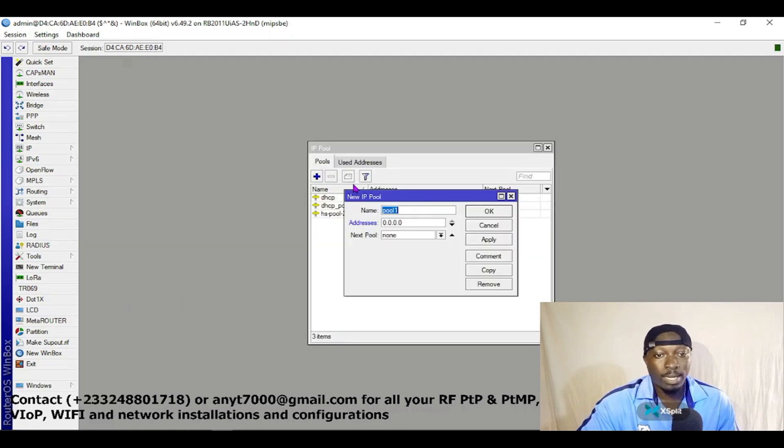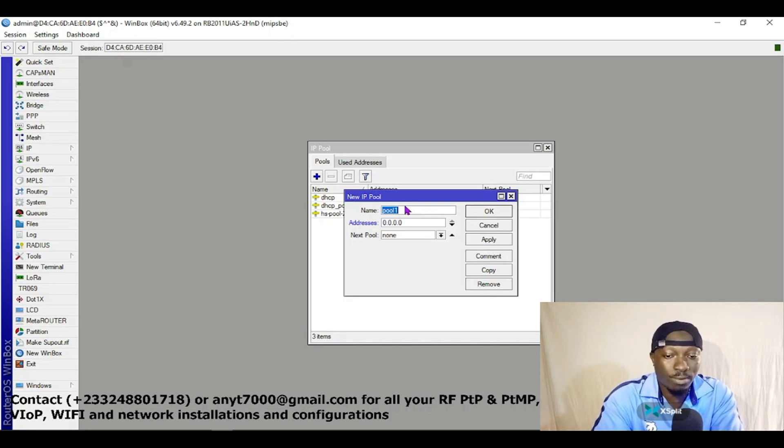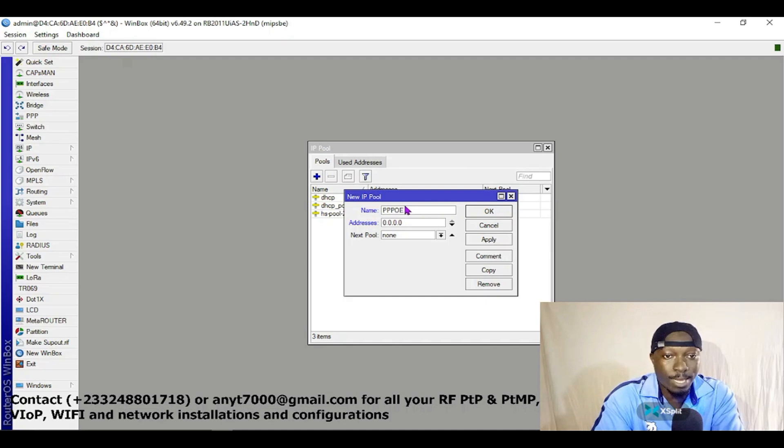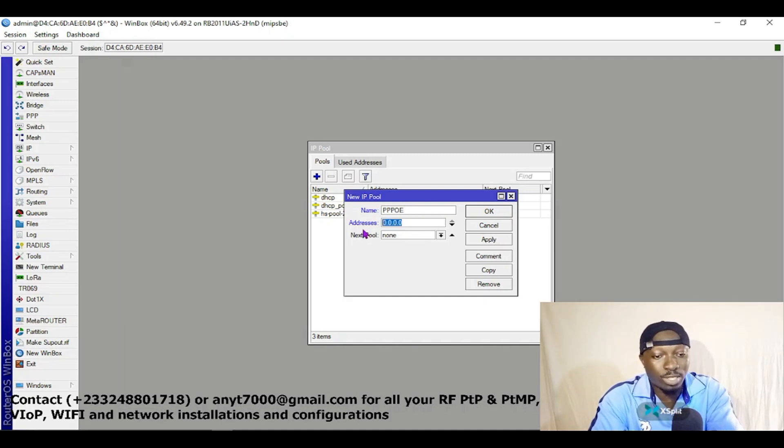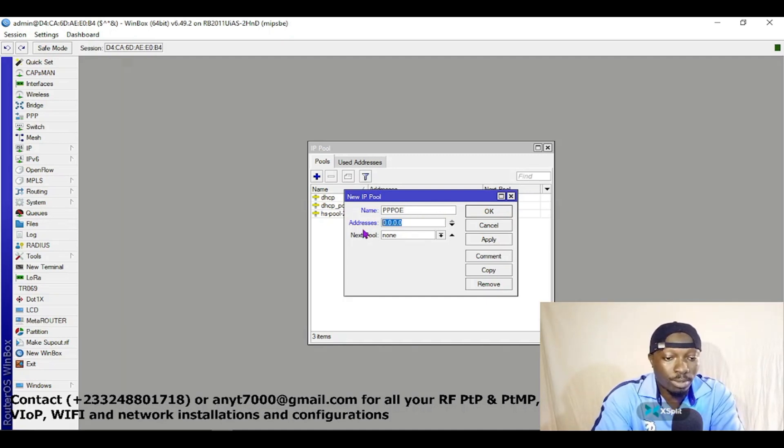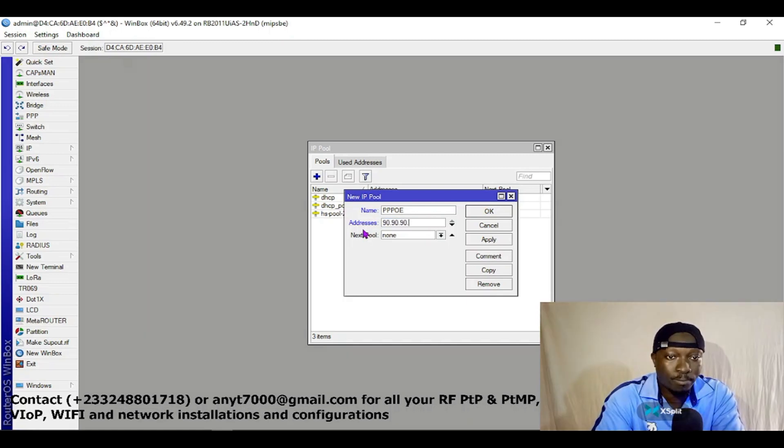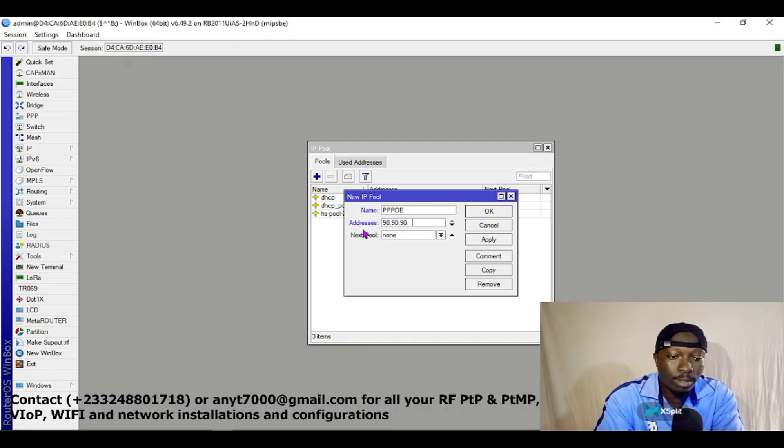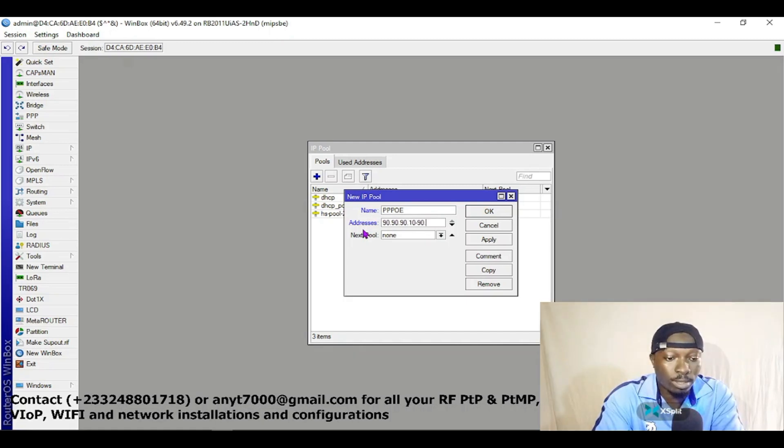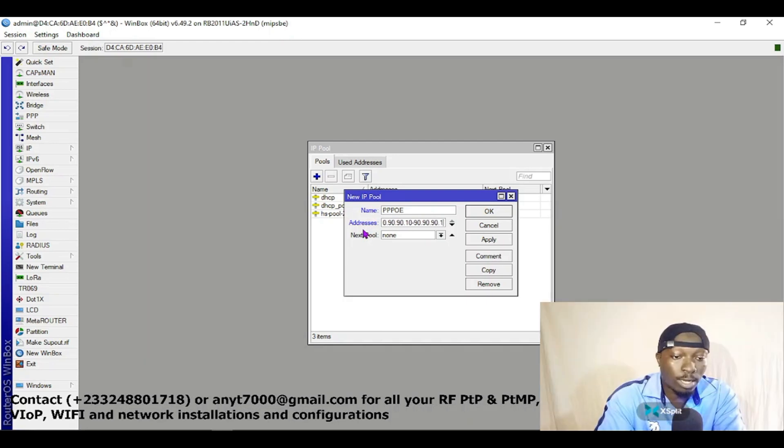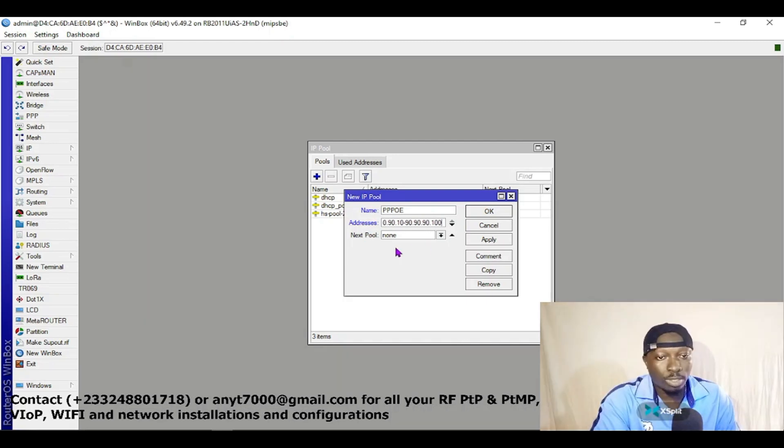Let's create our PPPoE. I'll give this pool a name as PPPoE, then I specify the IP address range. Let's say 90.90.90.10 to 90.90.90.100. So this is my DHCP pool for PPPoE. Apply and click OK. When you are done, come to PPP.